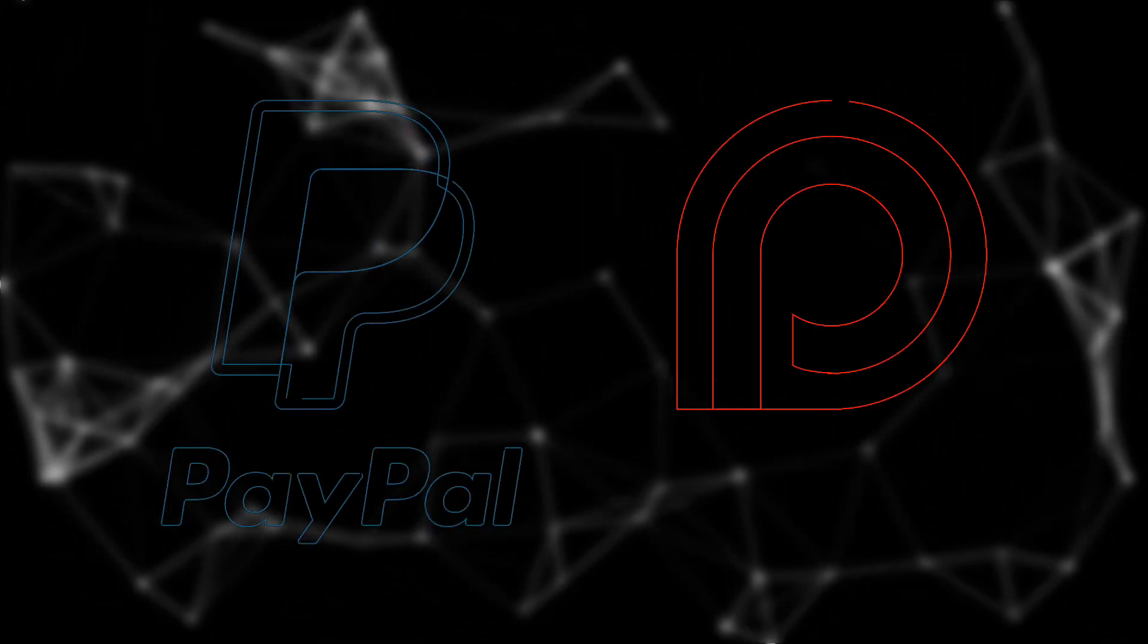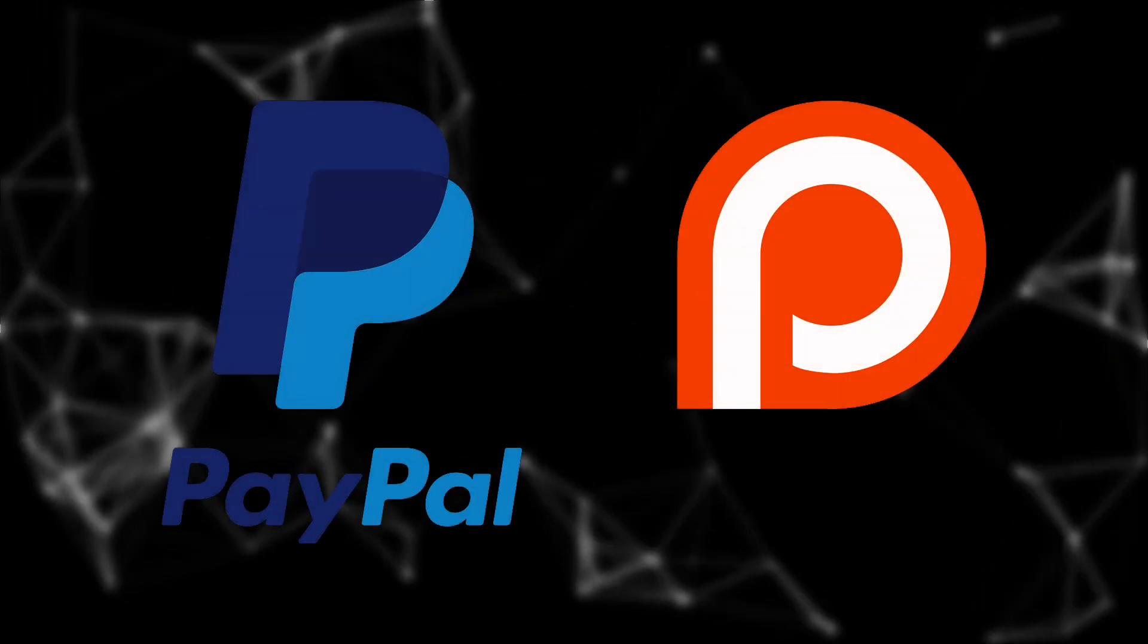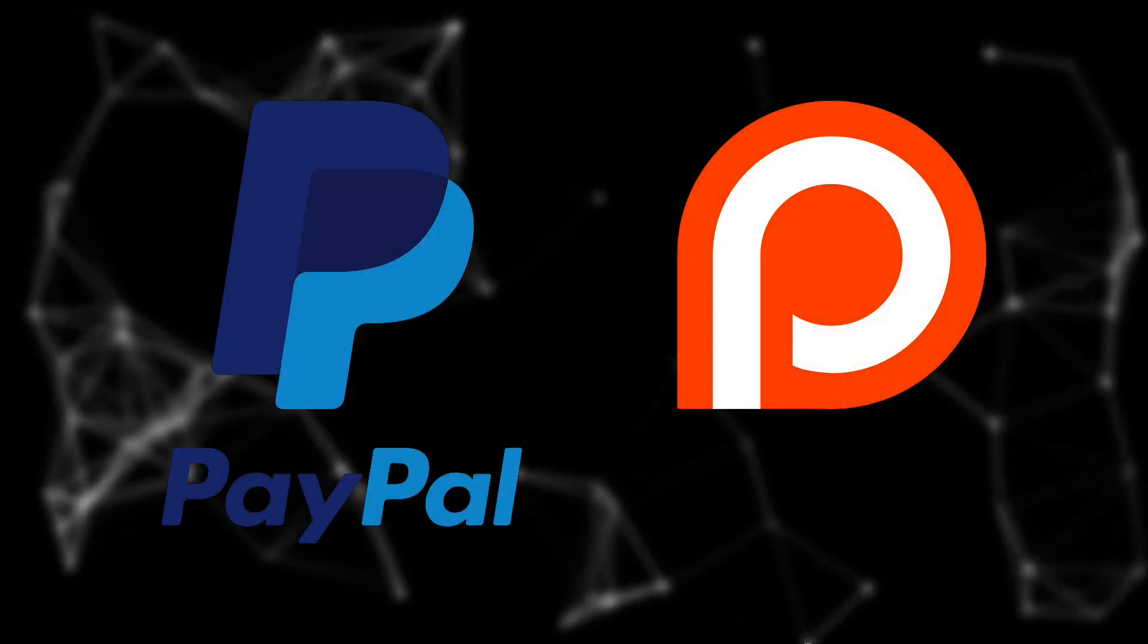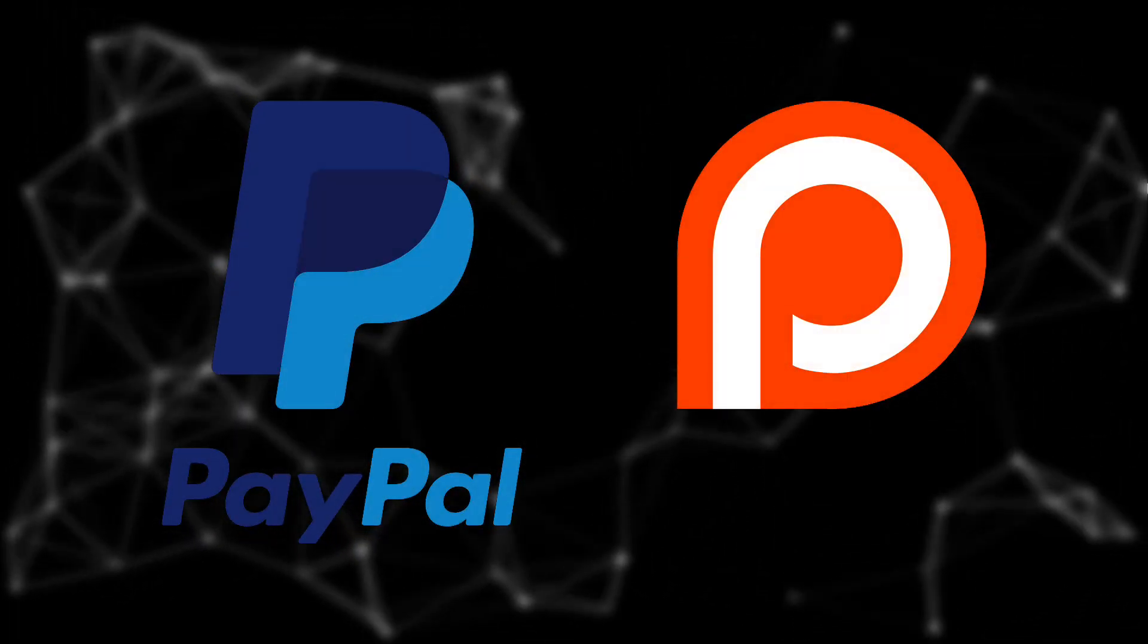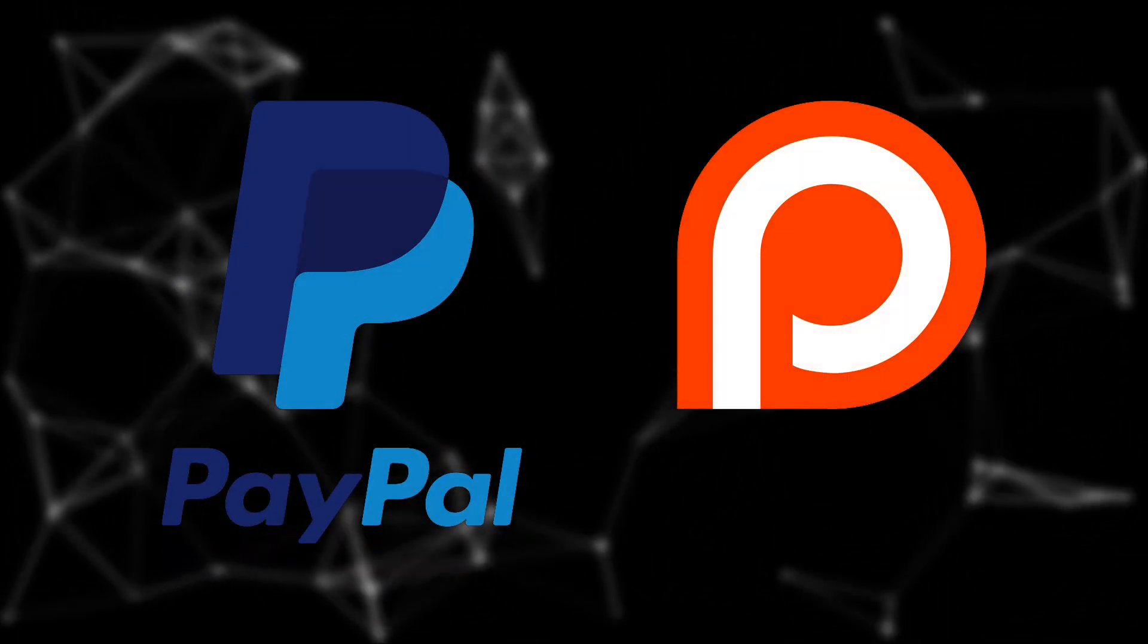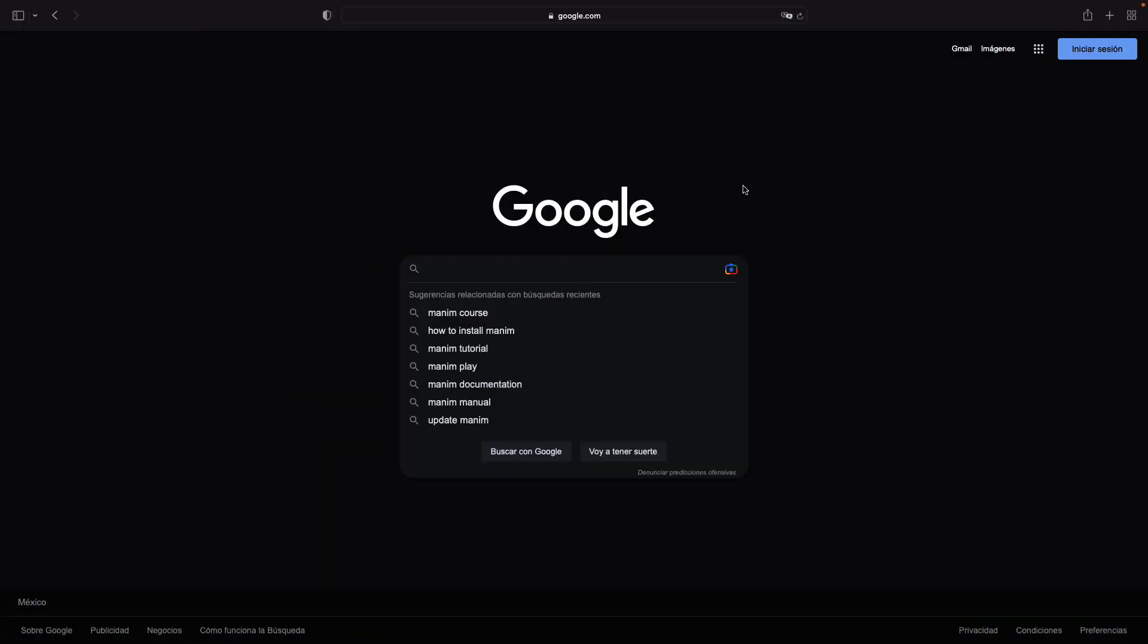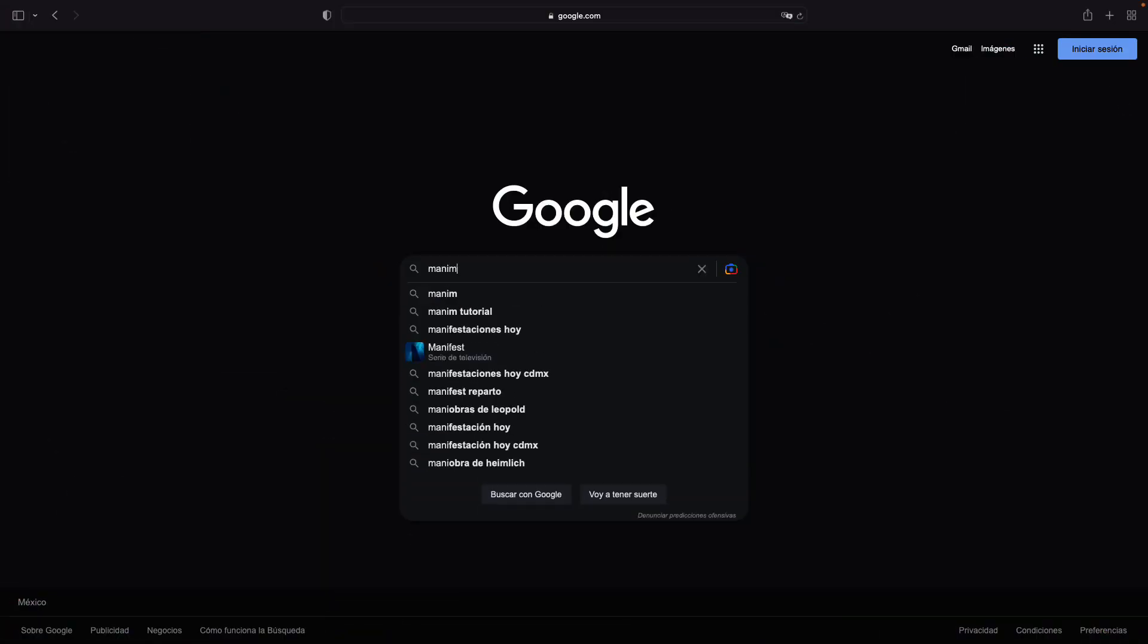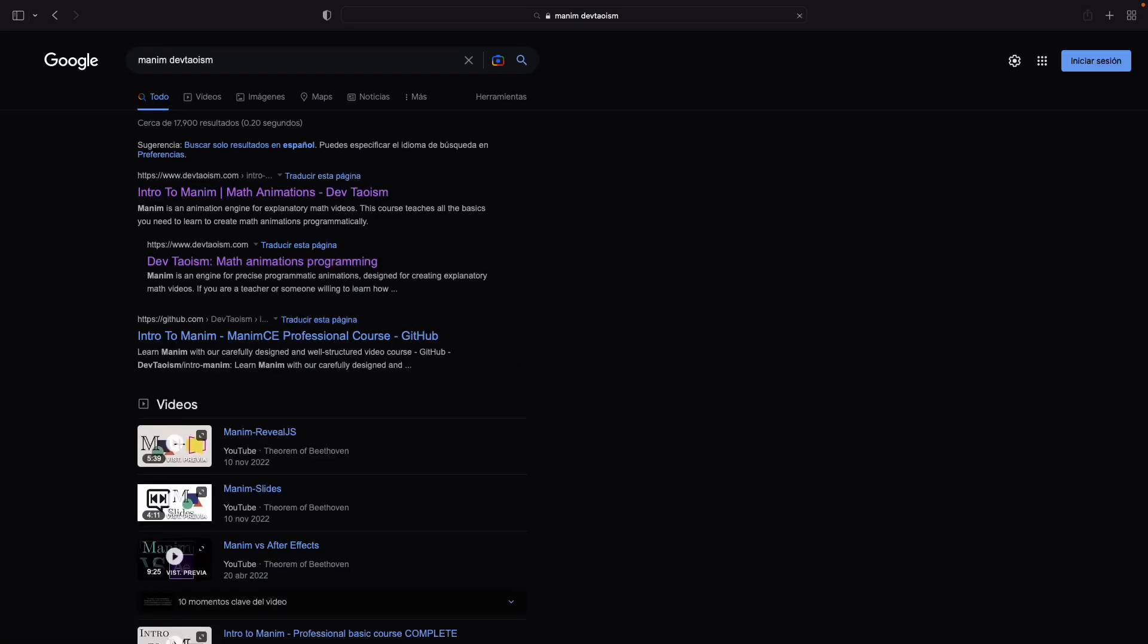If the information you have obtained here has been useful to you, remember that you can support this project via Patreon or PayPal.